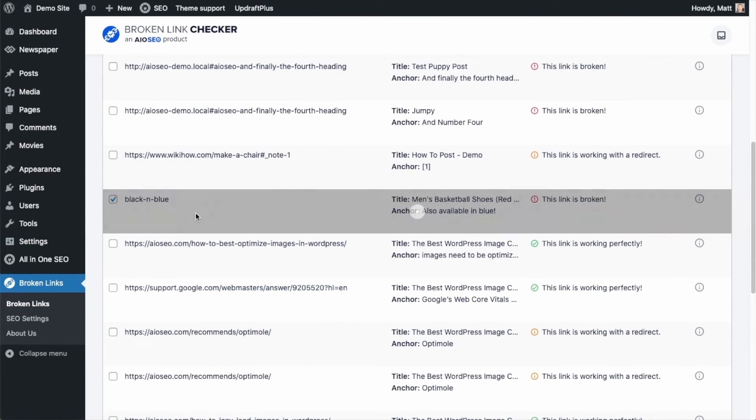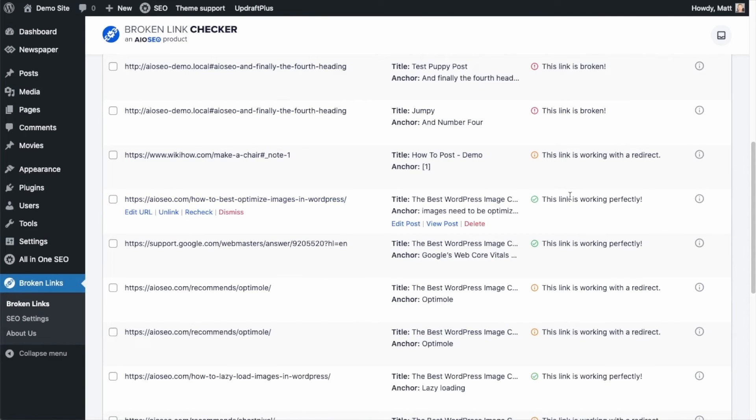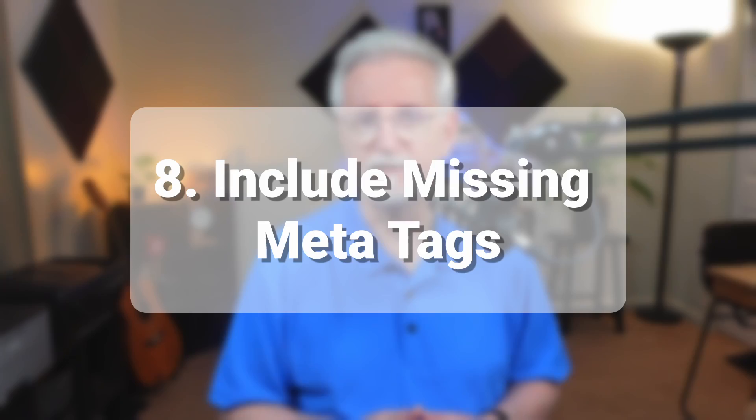All-in-One SEO's Redirection Manager keeps tabs on 404 errors and helps you set up redirects, making sure your visitors always land on the right page.